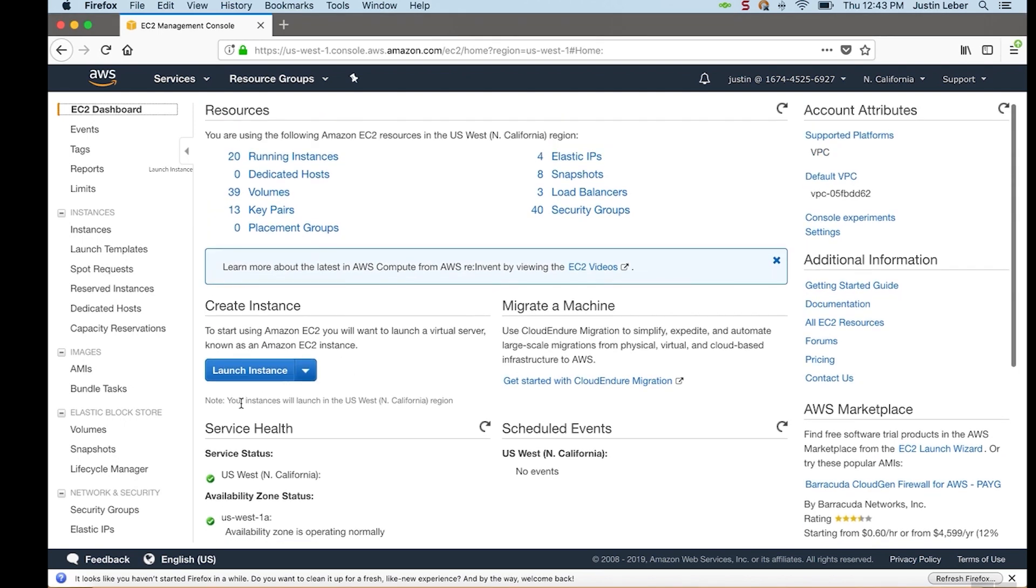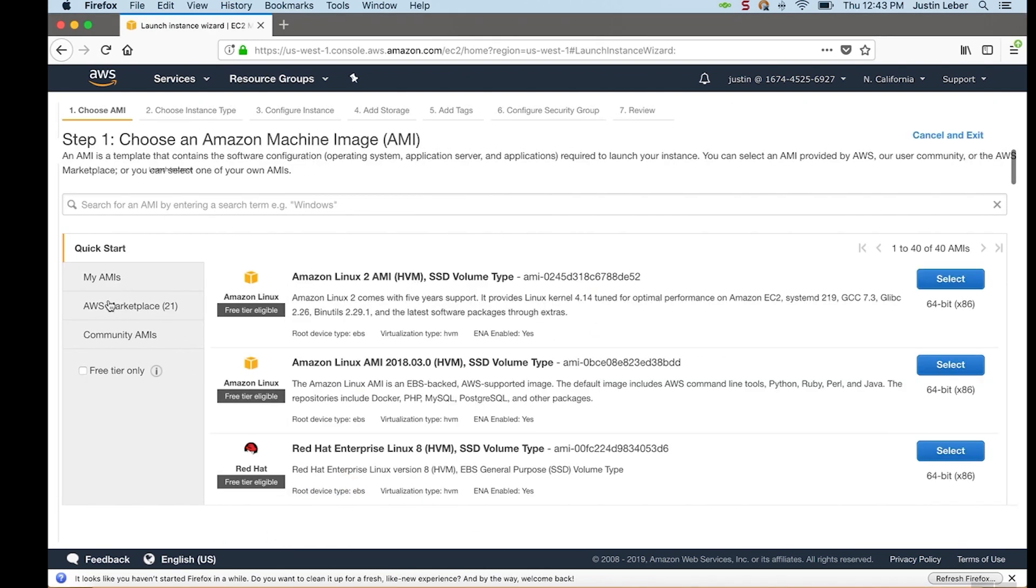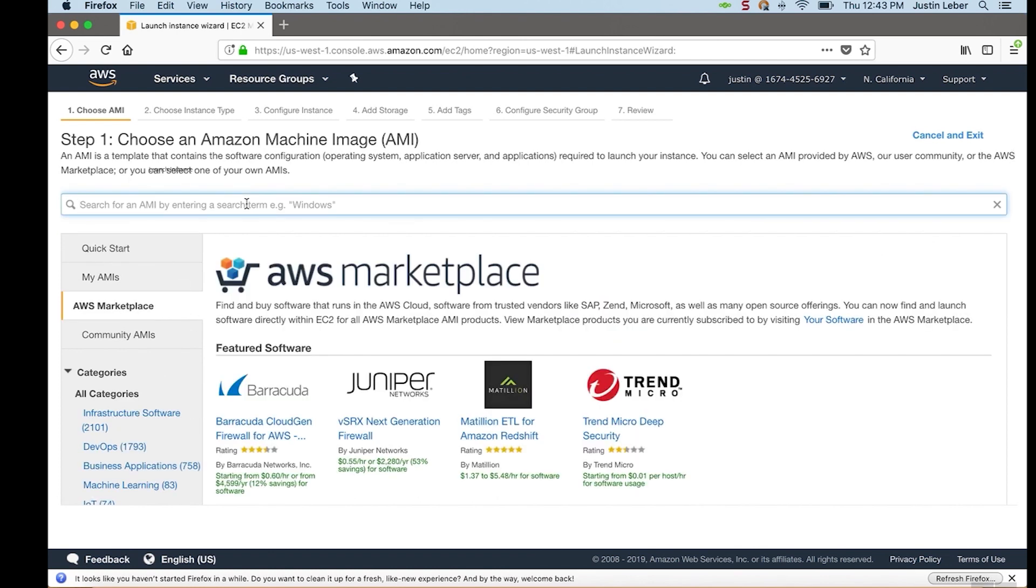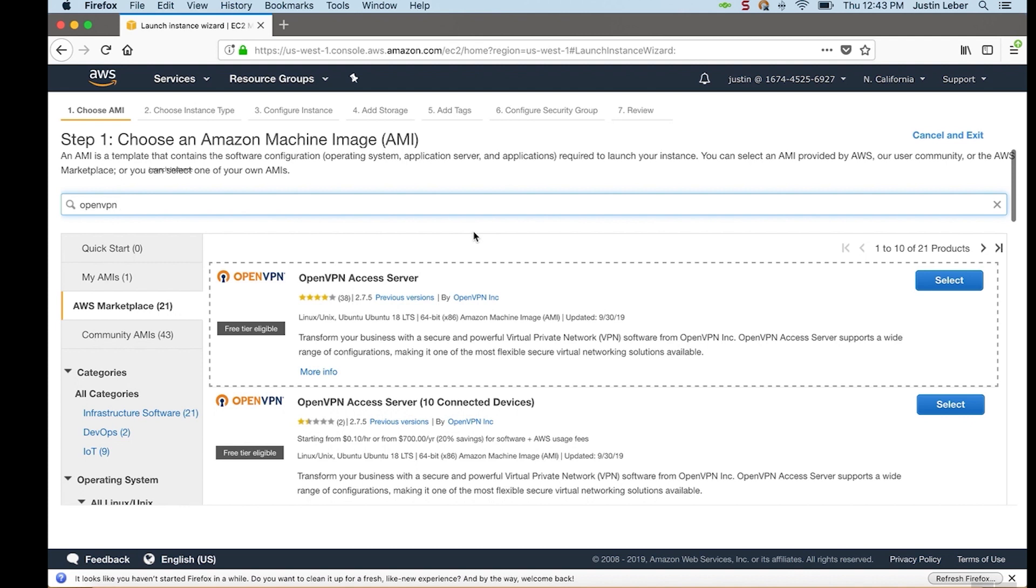To get started, I will go to Launch Instance, and then into the Marketplace. And if I search OpenVPN, all of our AMIs will appear.